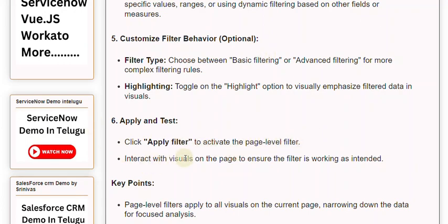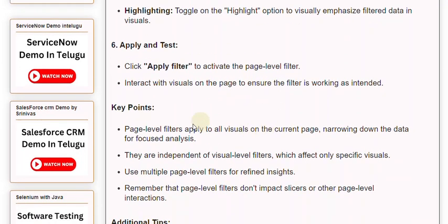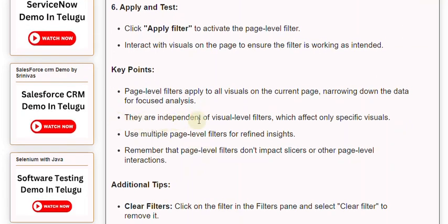Key Points: Page Level Filters apply to all visuals on the current page, narrowing down the data for focused analysis. They are independent of visual level filters, which affect only specific visuals. Use multiple page level filters for refined insights. Remember that page level filters don't impact slicers or other page level interactions.